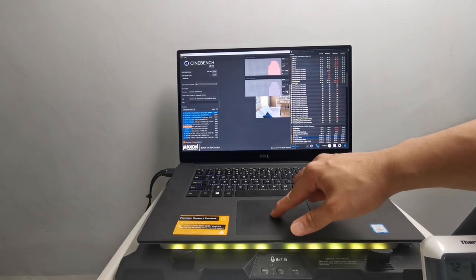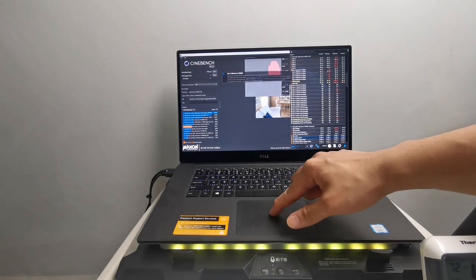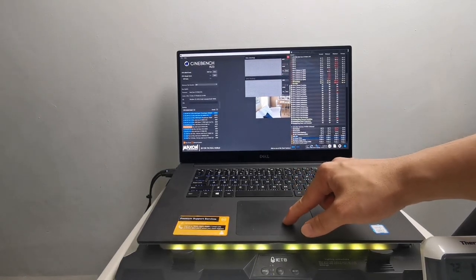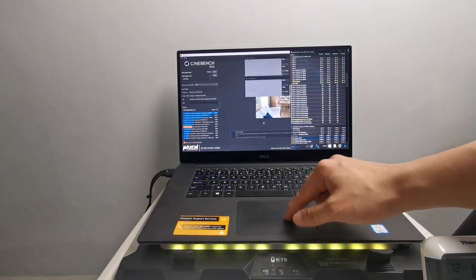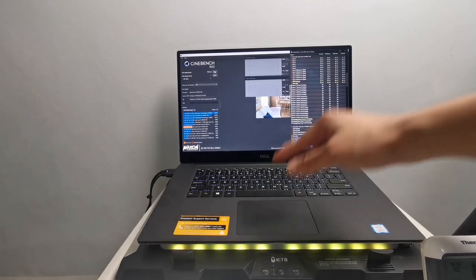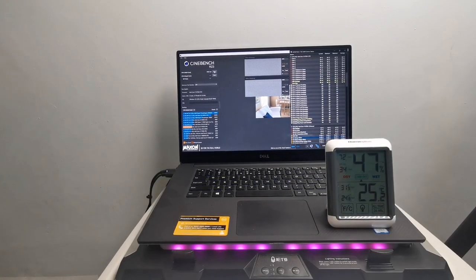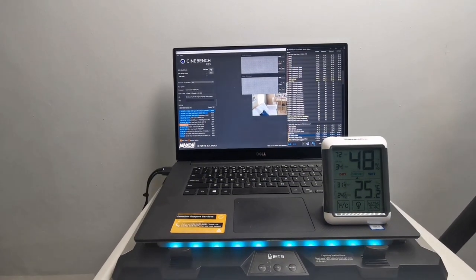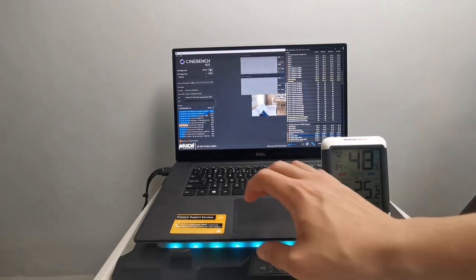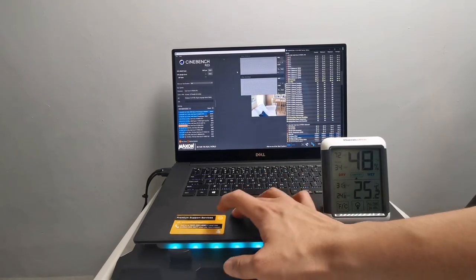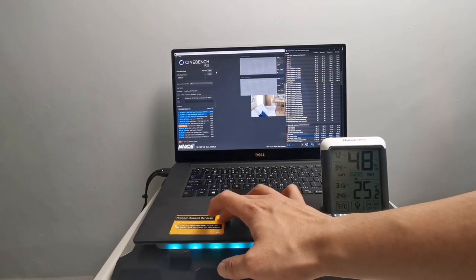And now we will be resetting the Hardware Info readings for the second test. Ambient temperature right now is 25.2 degrees Celsius. Let's begin the second benchmark.